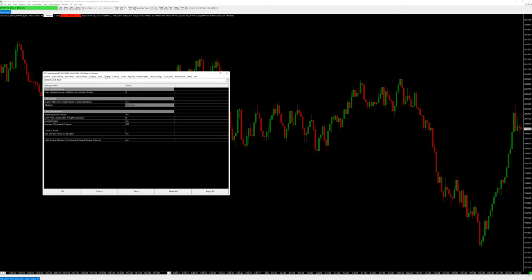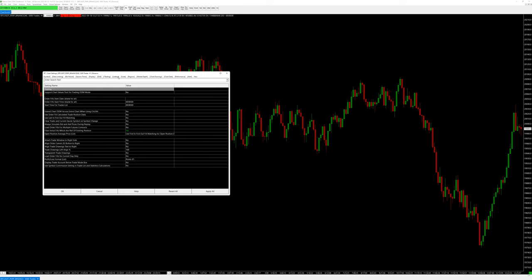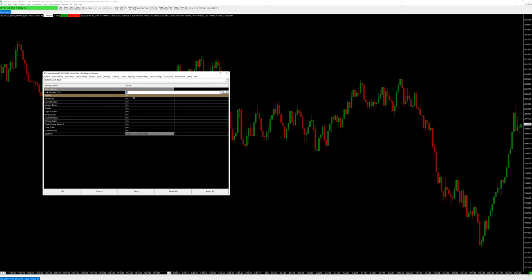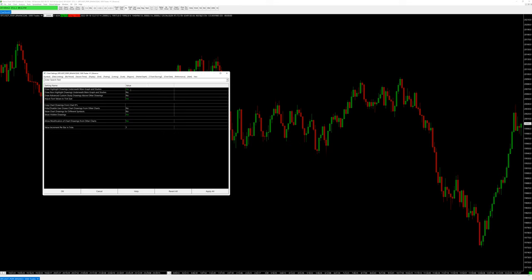Under Display there's nothing too critical. Under Linking, if you link the symbol across charts, changing the symbol on one will change the others. You can also set bar periodicity linking. This is different from chart drawings — if you want to copy settings between charts, I'll show that a little later.